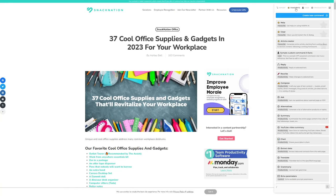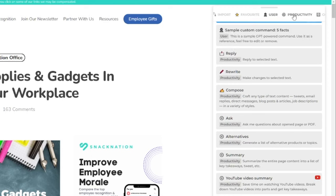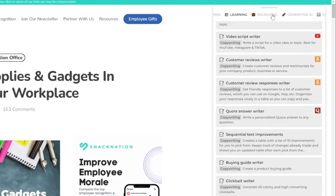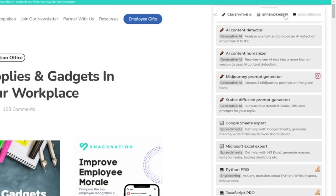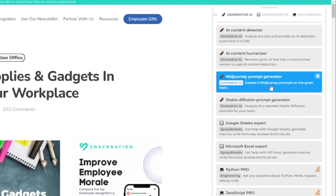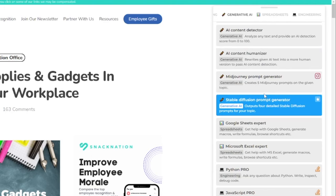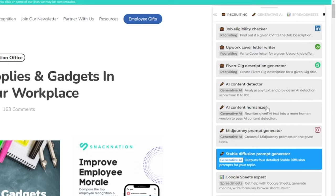At the top you can see categories, so you don't have to scroll through all the options. There's productivity, marketing, copywriting — really great for copywriters — learning, and generative AI. For example, there are things for MidJourney, including a MidJourney prompt generator. There's also an AI content humanizer that changes text written with AI help and humanizes it, which is something ChatGPT has always been missing — people complain about how AI-sounding it is and how it can be detected.